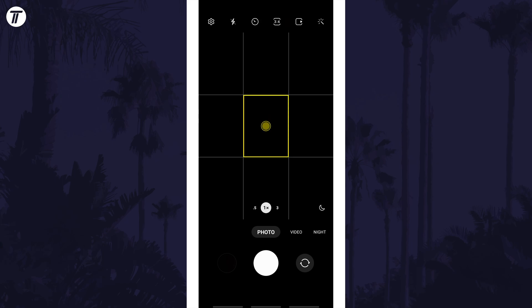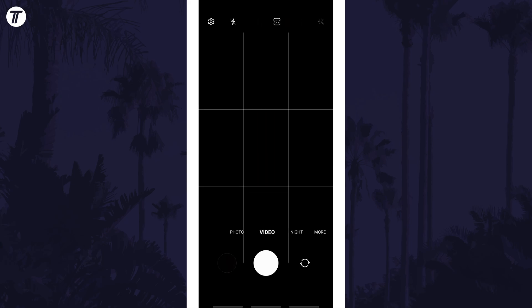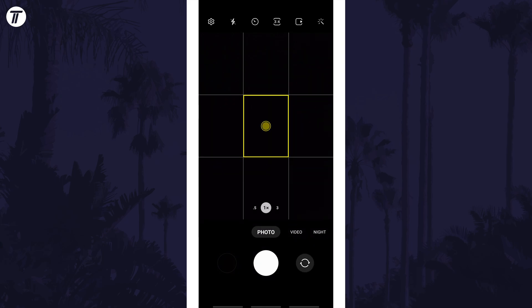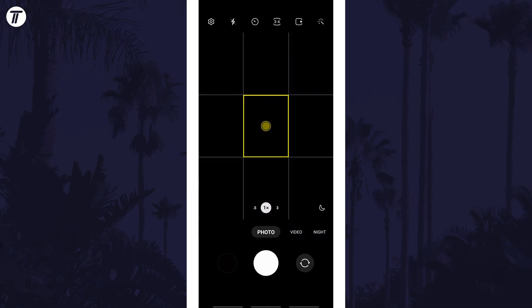You can change this setting for videos too if you move to video mode. That's how to turn on or turn off the camera flash on your Samsung phone.